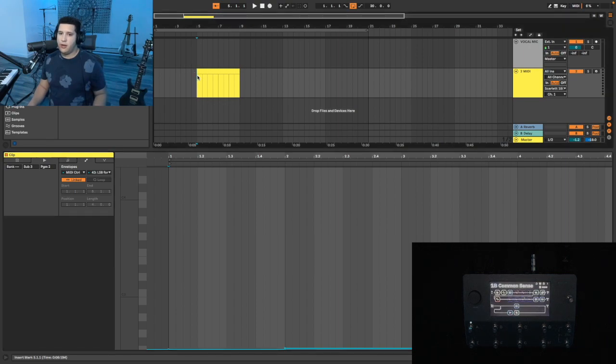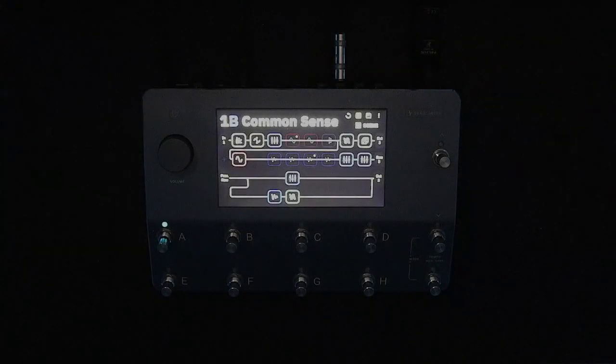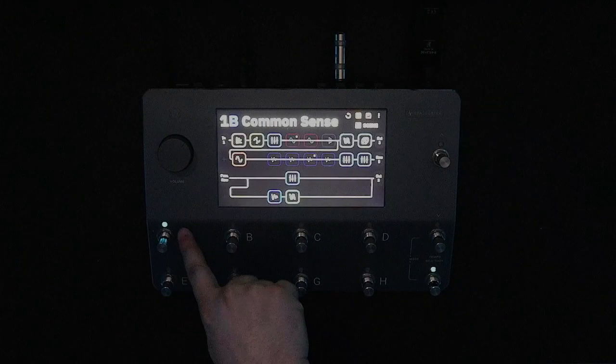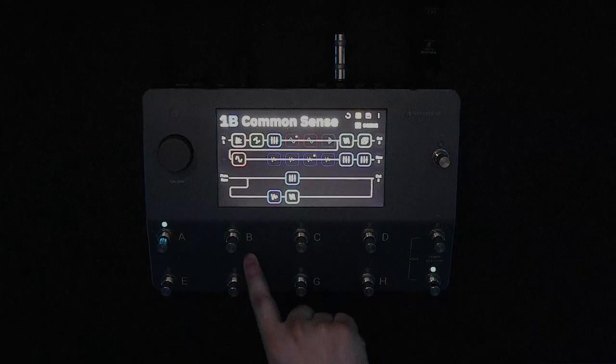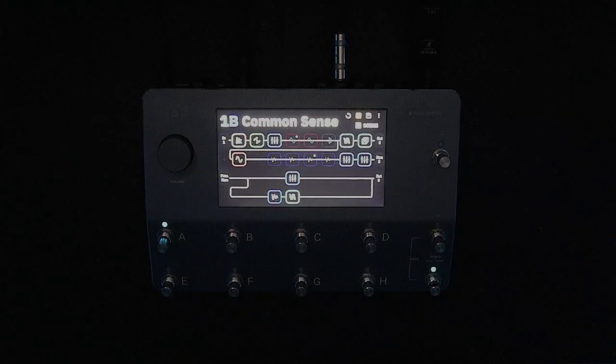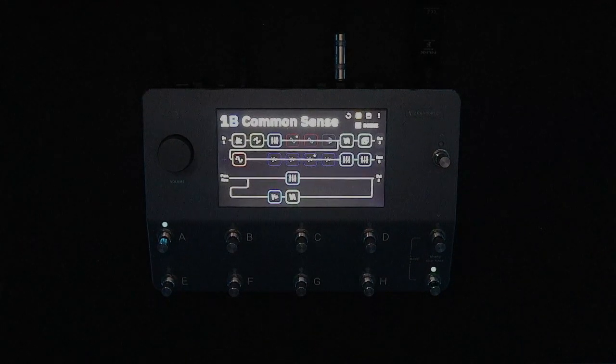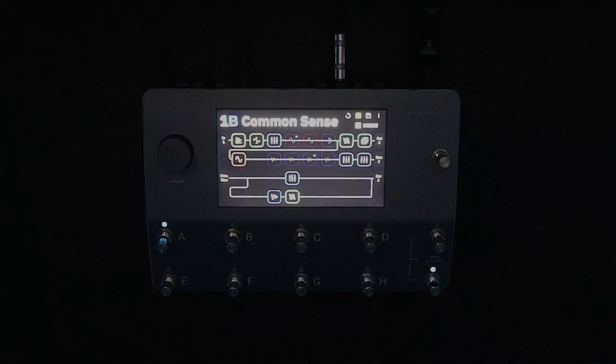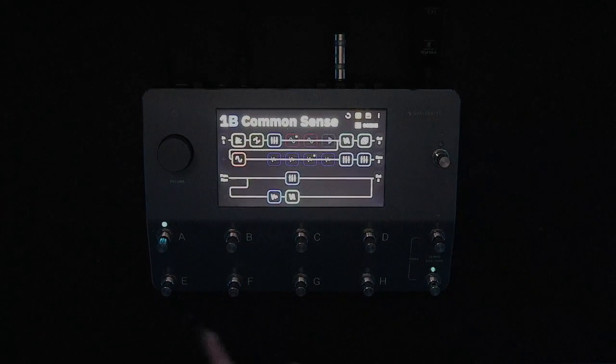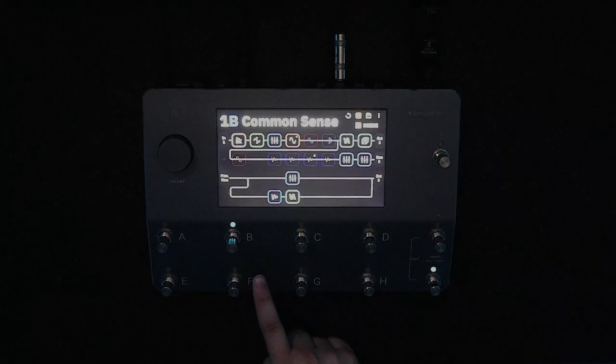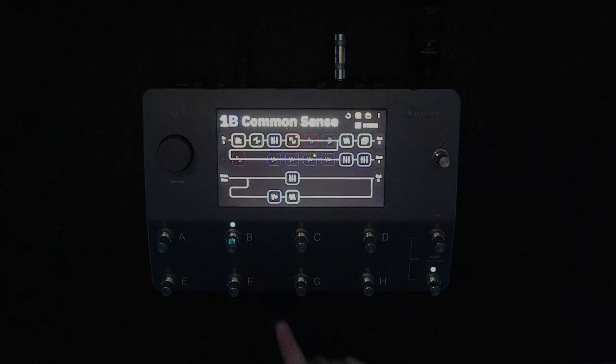So as you can see, it's going to switch between A and B over time once I press play. Ready, go. Just like that. So there you go, that's how you automate the Quad Cortex preset and scene changes using Ableton Live 11.